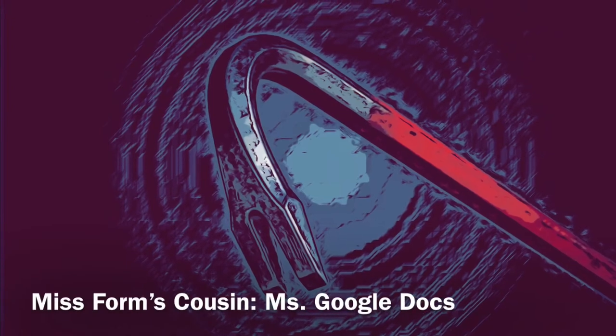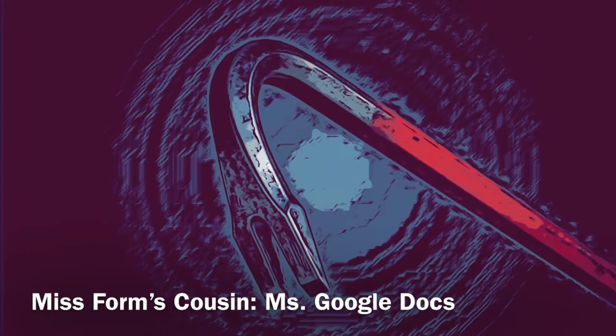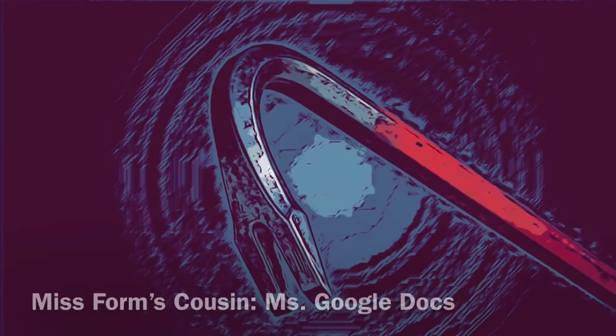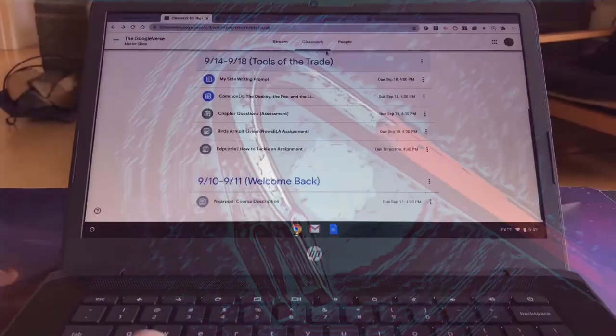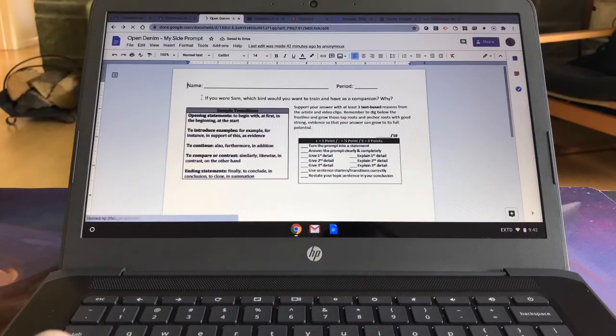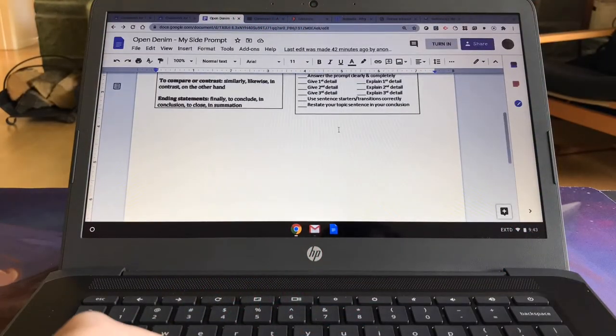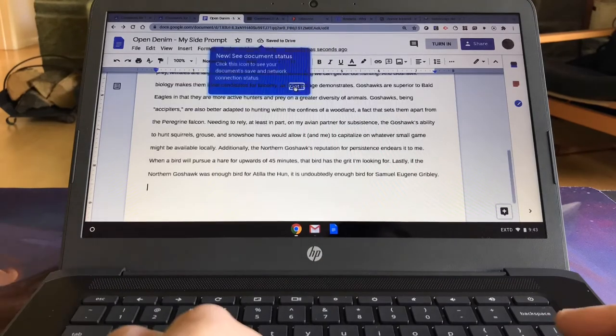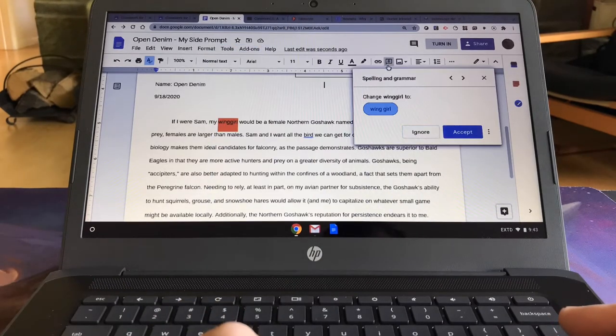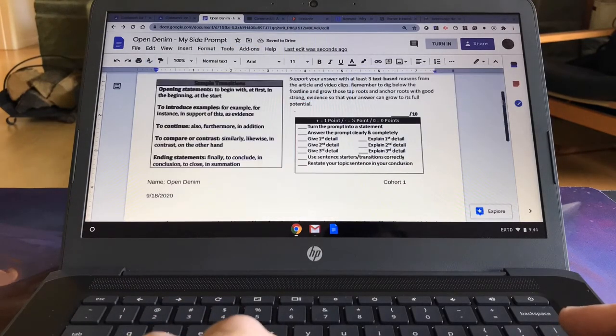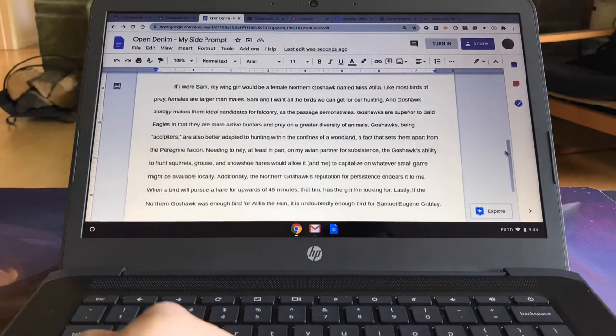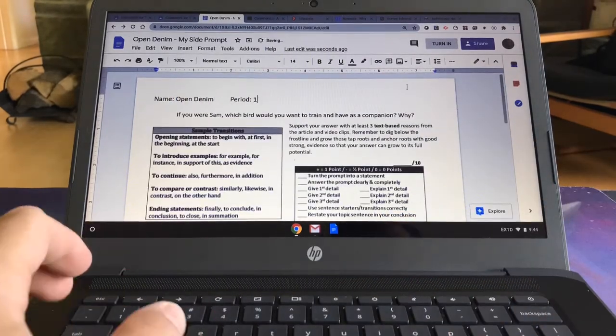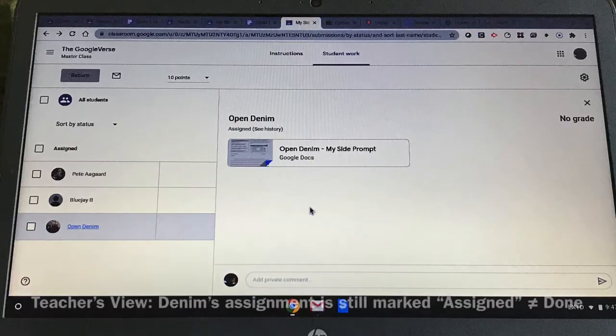Before we get to Edward Puzzle, we're going to visit Miss Forms' cousin, Miss Google Docs. Denim's going to go on and find he has a writing assignment. He's going to thoughtfully read the prompt, type out his answer, spell check it, make sure everything is in order before giving it a thumbs up, puts in his name into the field, and turns it in.